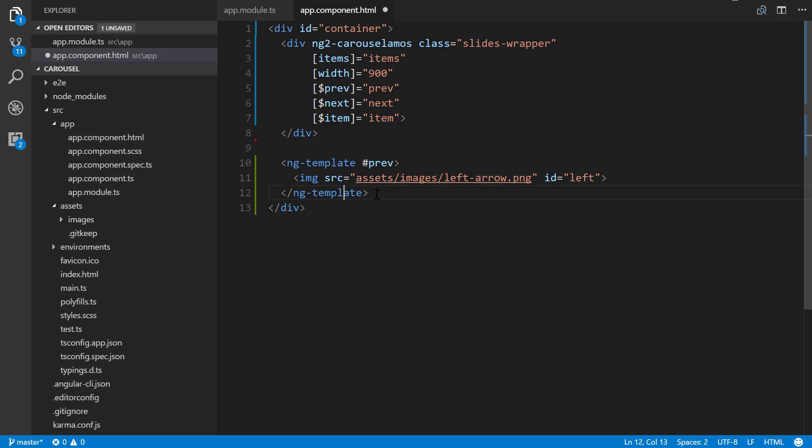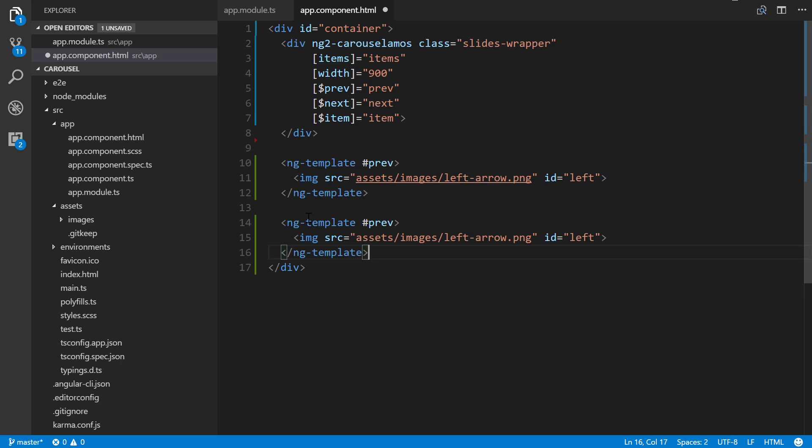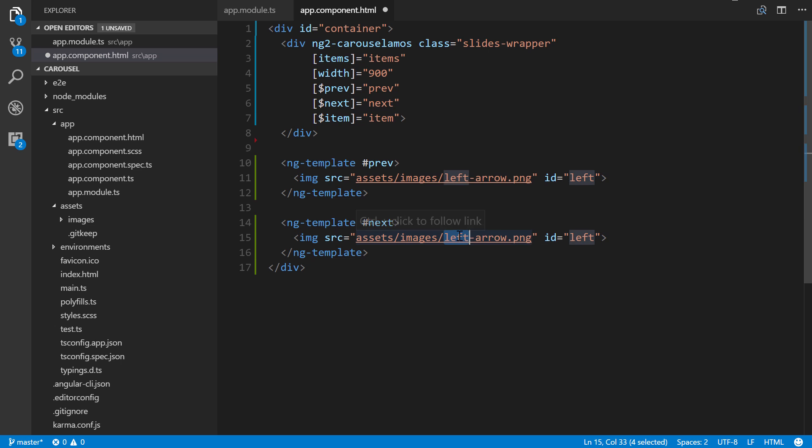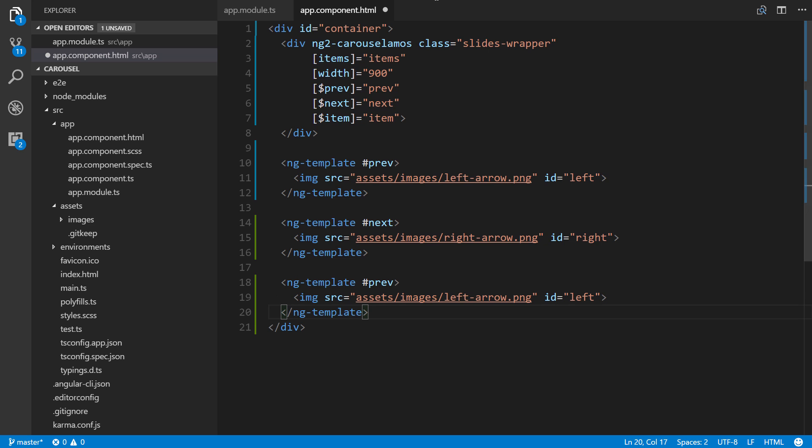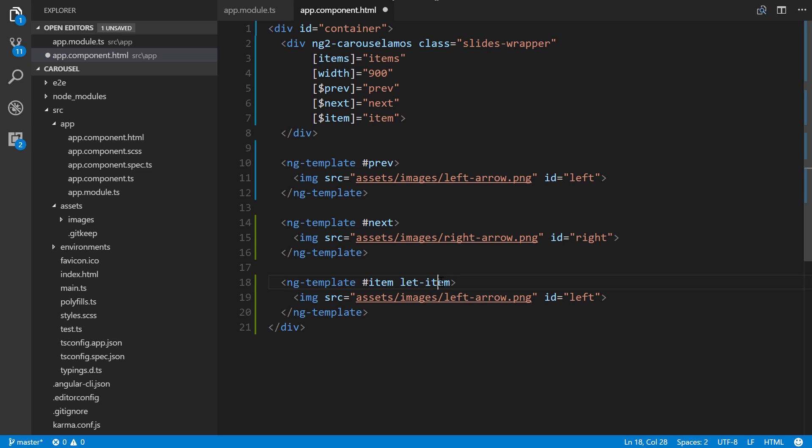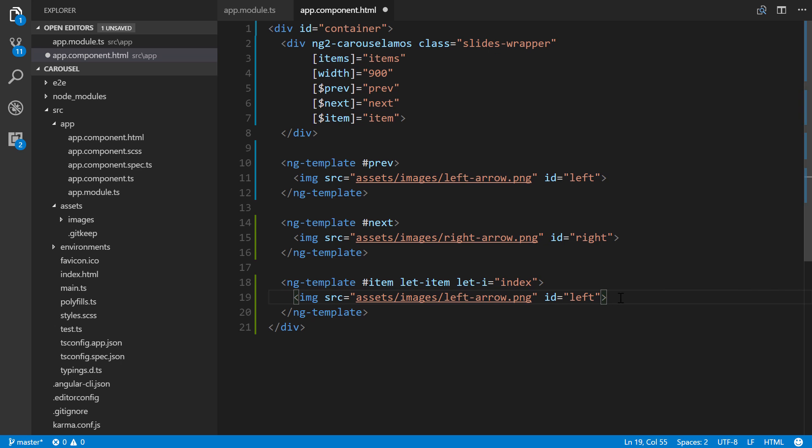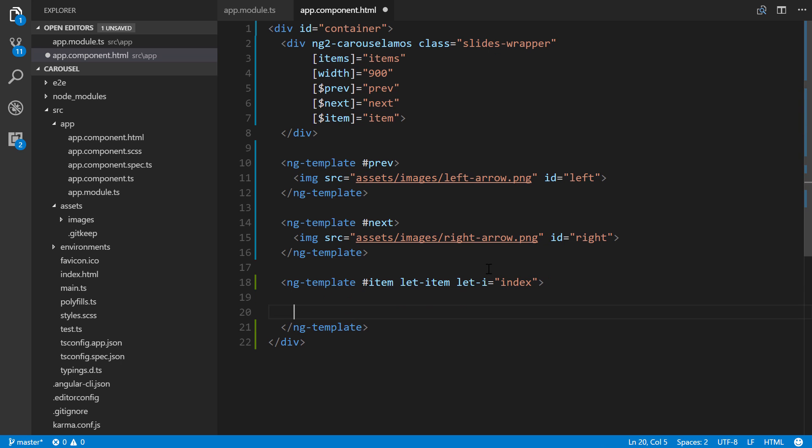After that, let's continue on. I'm going to take this, copy and paste another one. This will be next, and this will be right. Then we also have our final ng-template. This is going to be called item. We're also going to add let hyphen item, that's going to say the actual way we access the data through interpolation will be through item. And then also, let i equals index in case we wanted access to the actual index.